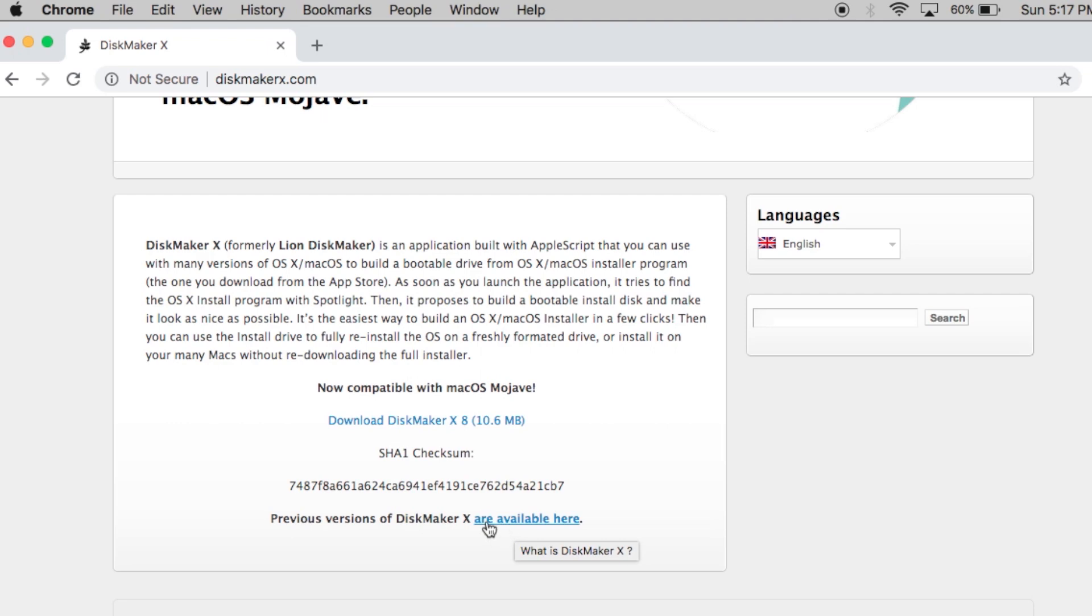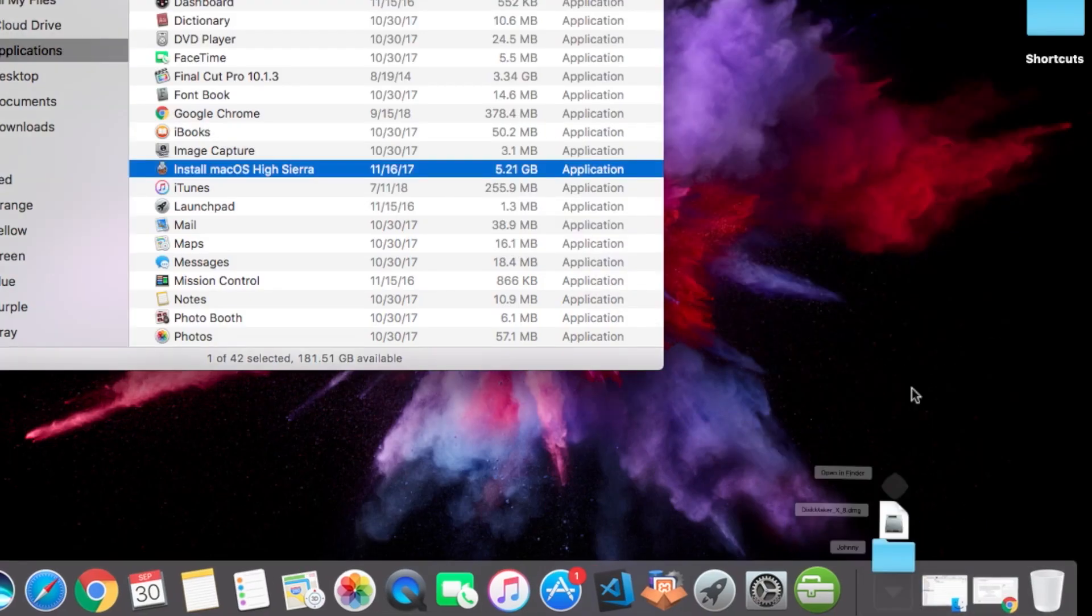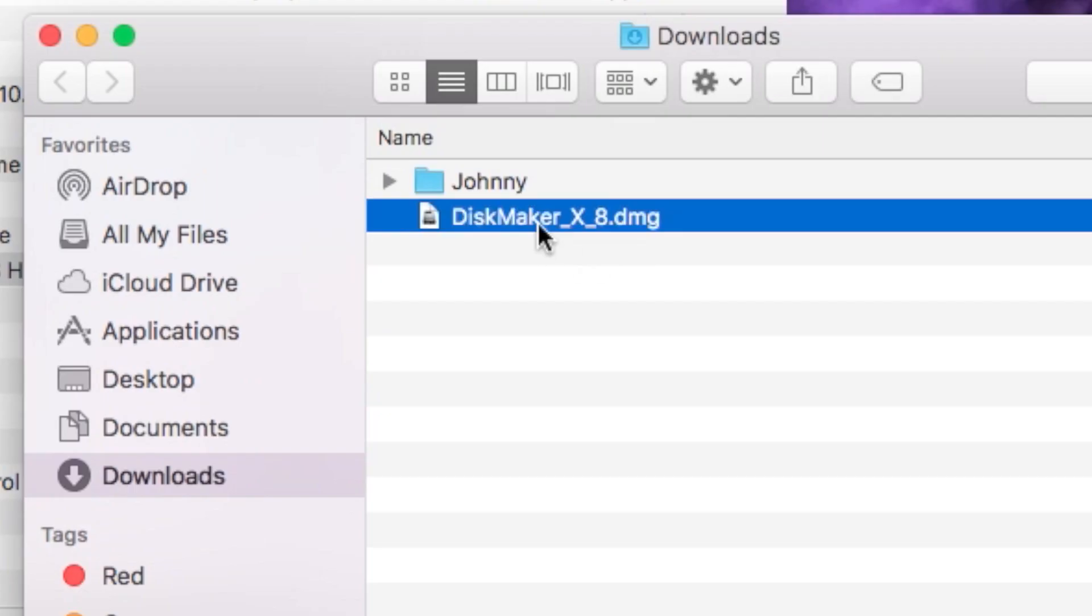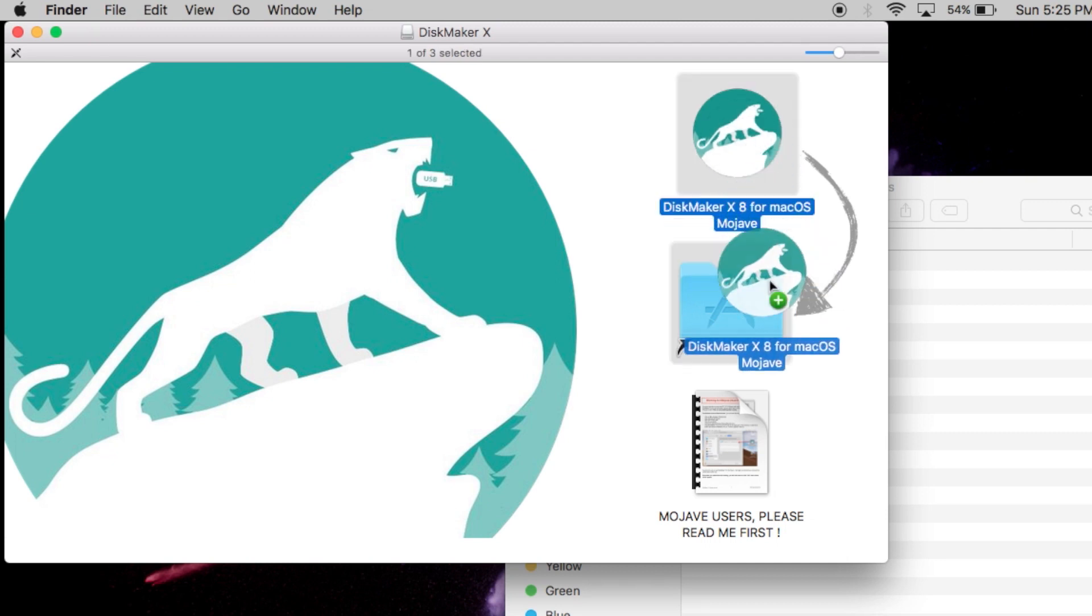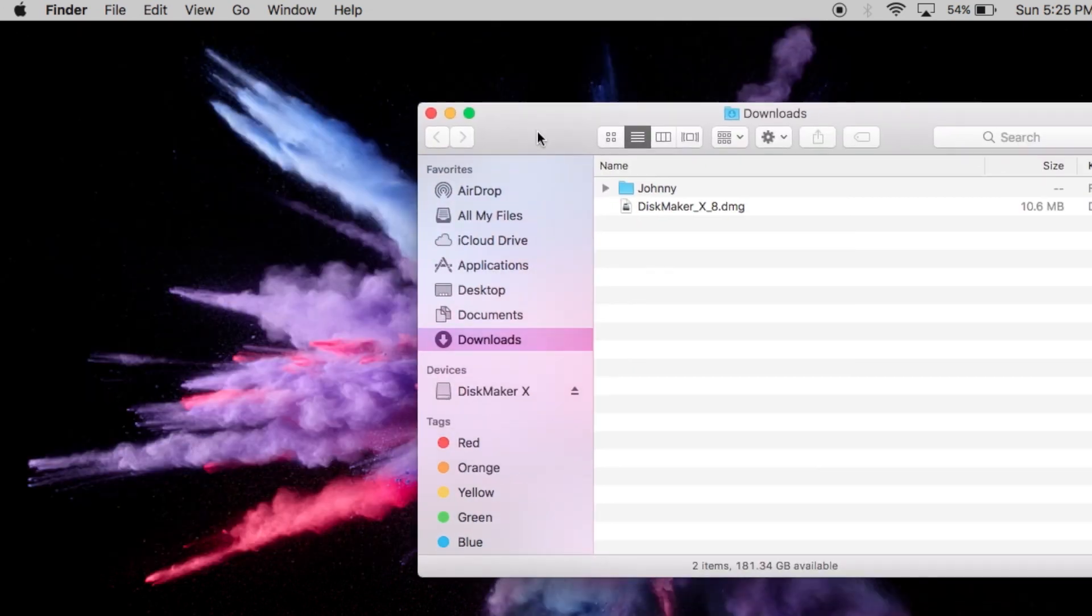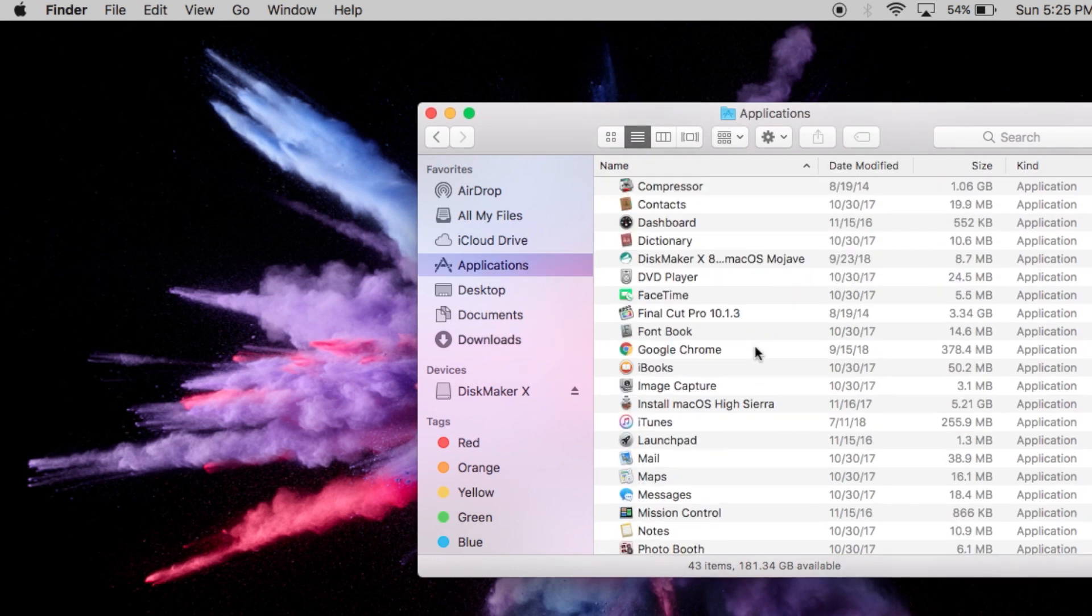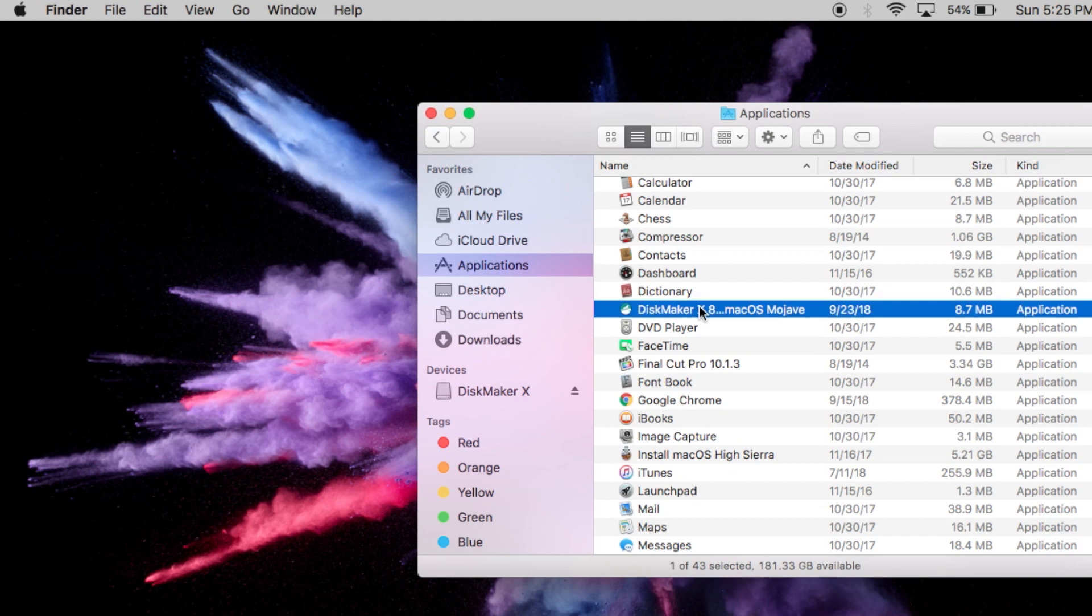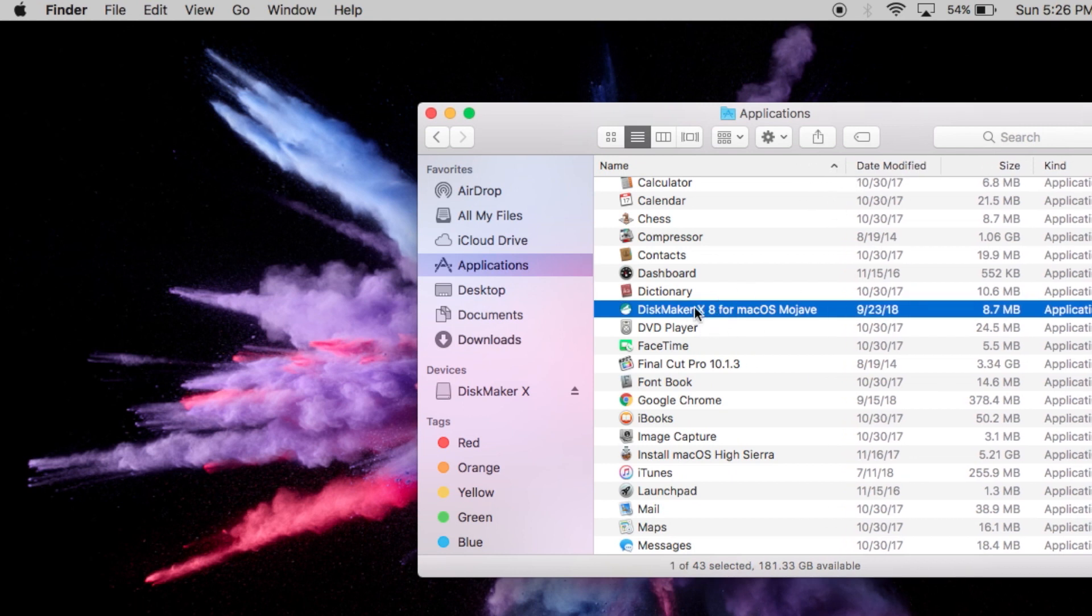So once you download that file, go to your downloaded file. Open up Disk Maker by double-clicking on it. It's telling me to drag this Disk Maker into my Applications folder, so I'm gonna hold this and drag it in here. Now that program is in my Applications folder. Close that up. Now I'm gonna go to my Applications folder and look for Disk Maker X right here. Double-click on this program to run it.